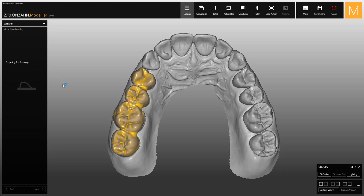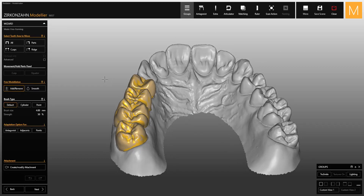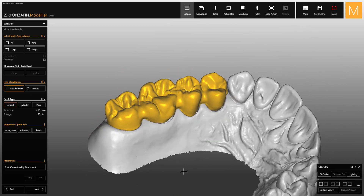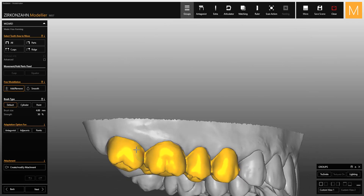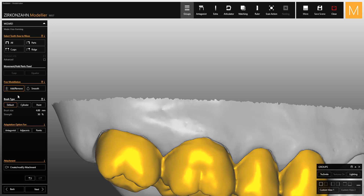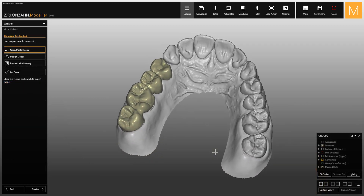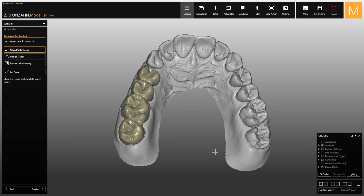At this point the software performs a calculation in which the new wax-up is generated and adapted to the preparation margins. Changes to the new structure can then be made using the freeform tool. By clicking Next, the design is merged and ready for nesting.